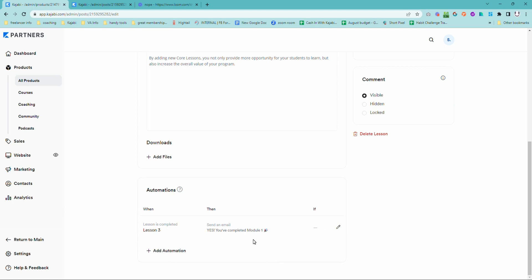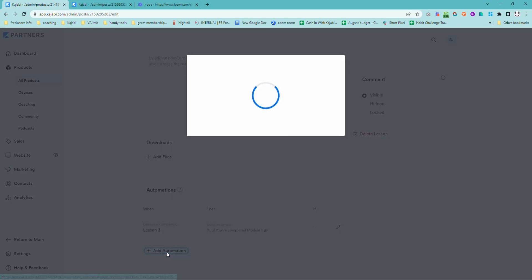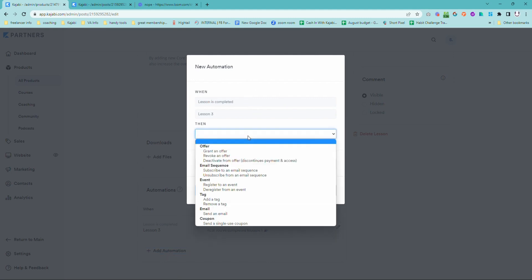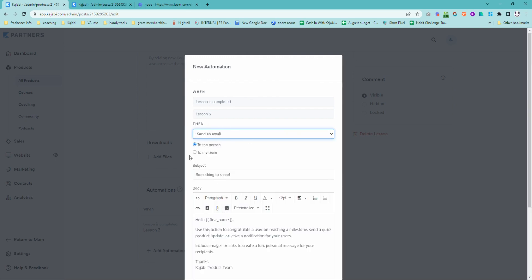So we've got one prepared earlier, which I'll show you in a sec, but what we're going to do is click into add automation: when lesson is completed, then send an email.